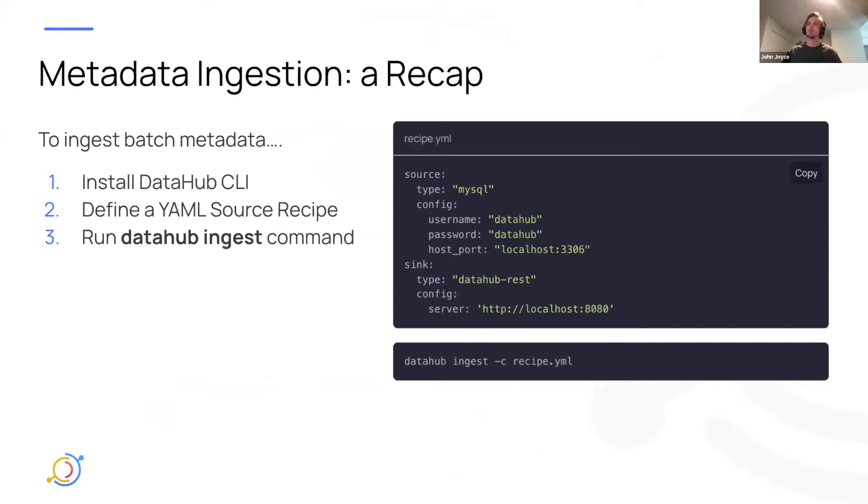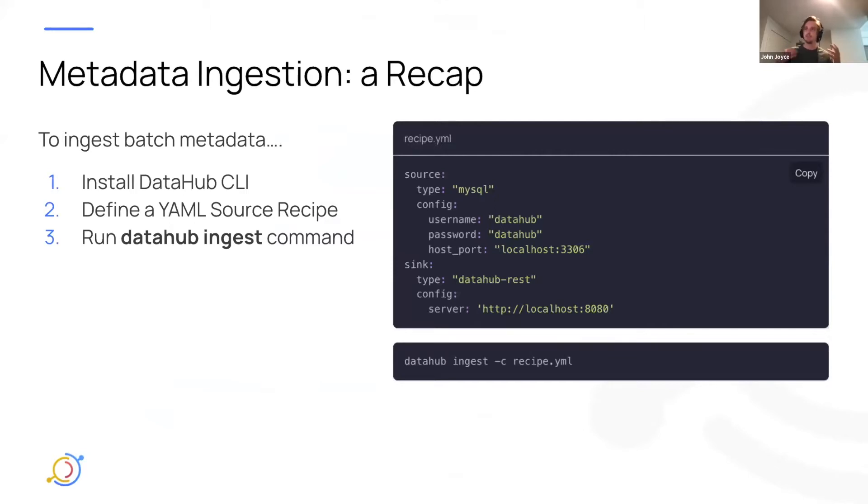First, with a recap of the current state of the metadata ingestion framework. So to ingest batch metadata into DataHub, most of you are probably aware, it's kind of a three-step process.